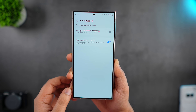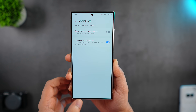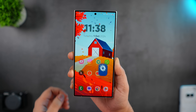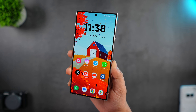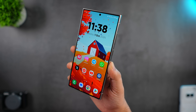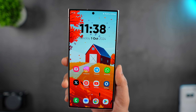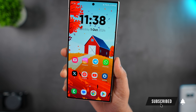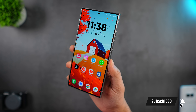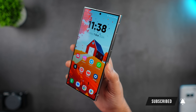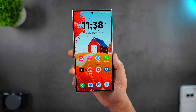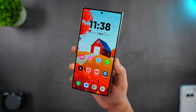That's pretty much it for this video. These are all the hidden labs menus available on your Samsung phone that you need to unlock right now. If you liked this video, be sure to hit that like button and subscribe to this channel if you haven't already. I am Mr. Android and I will see you guys in the next one.